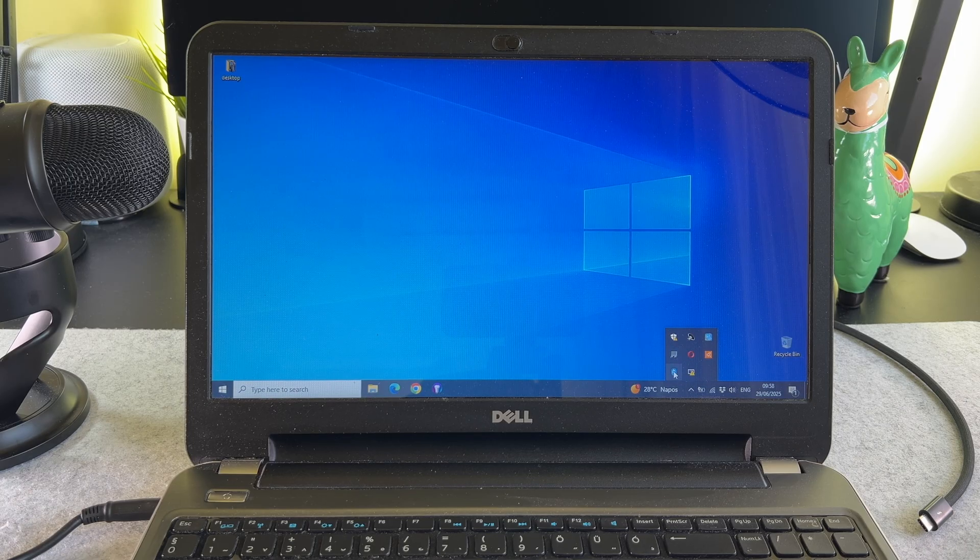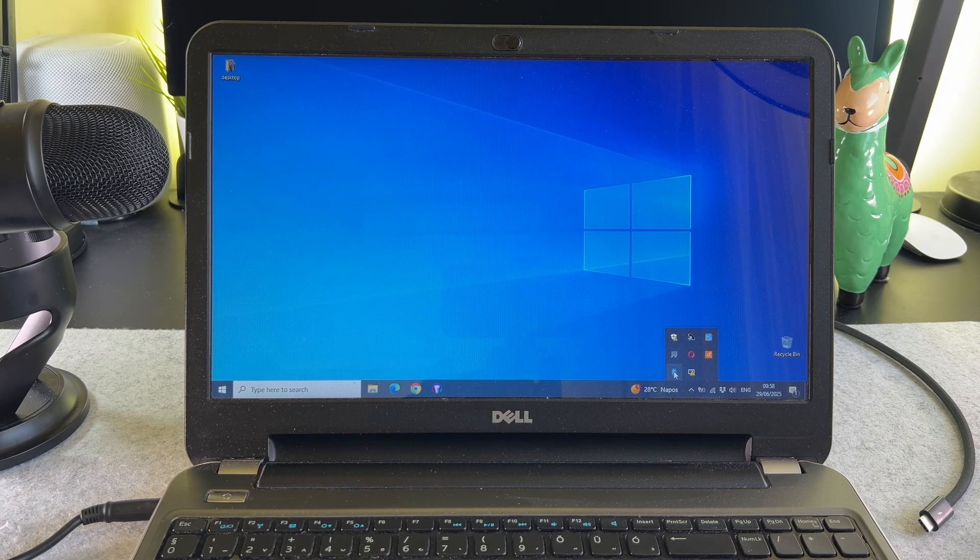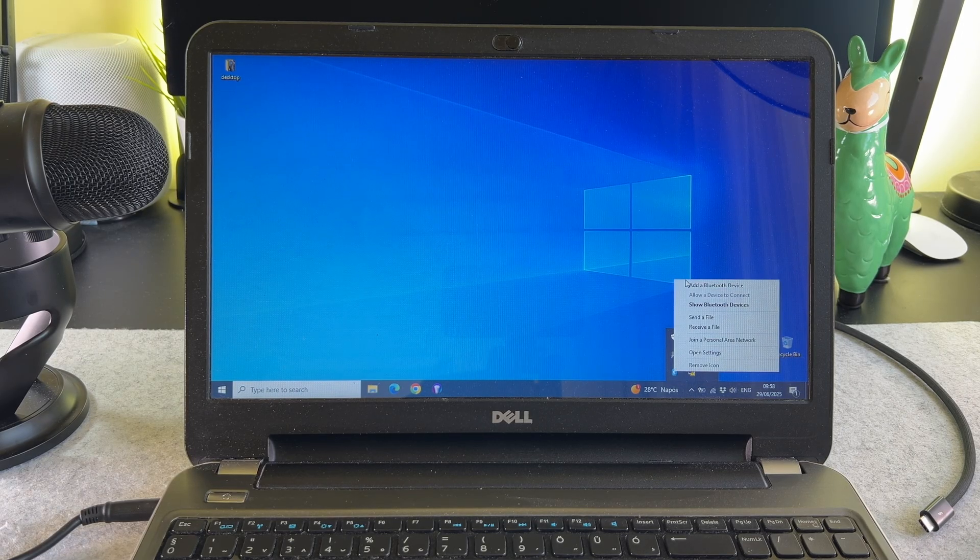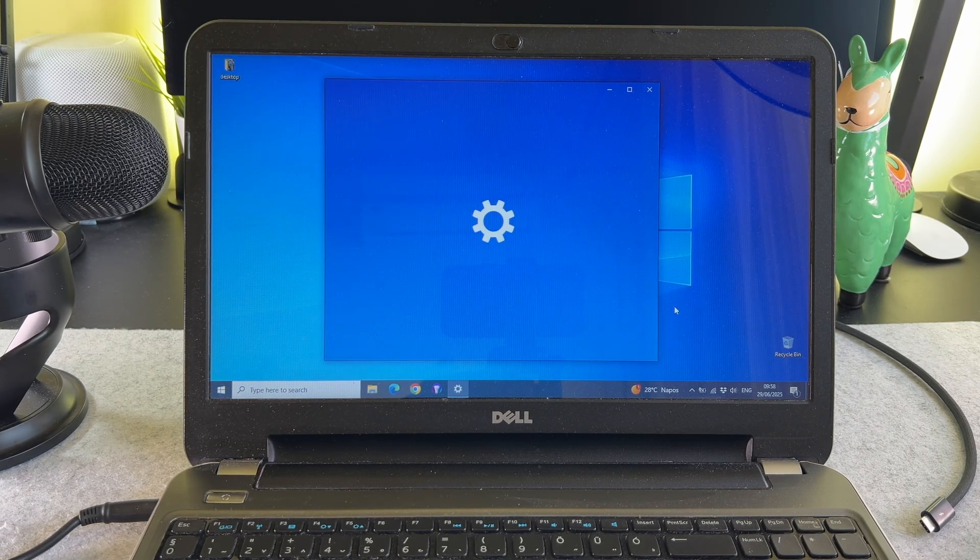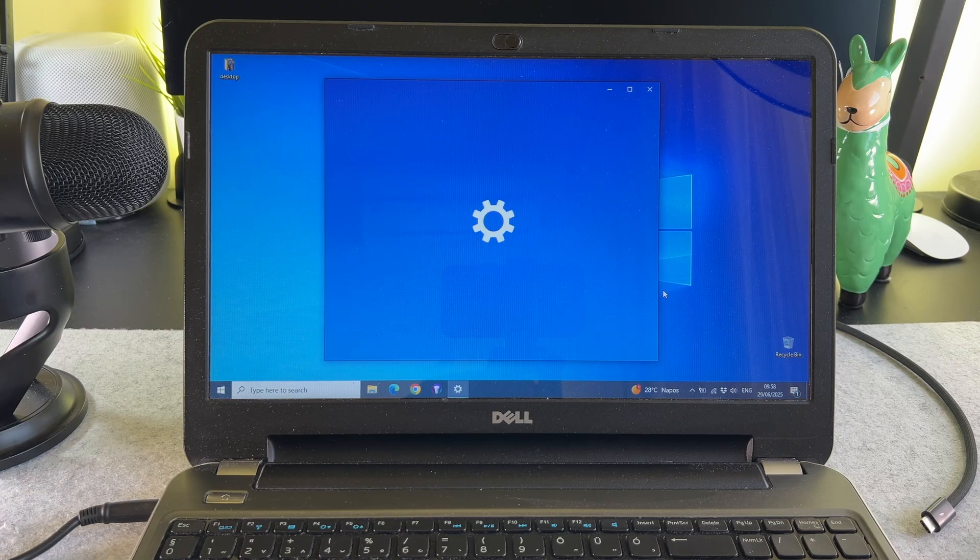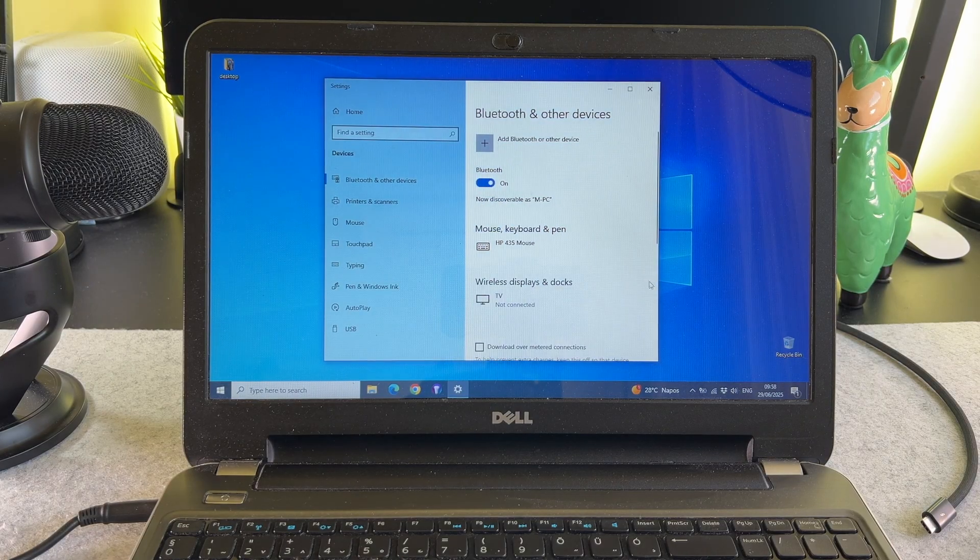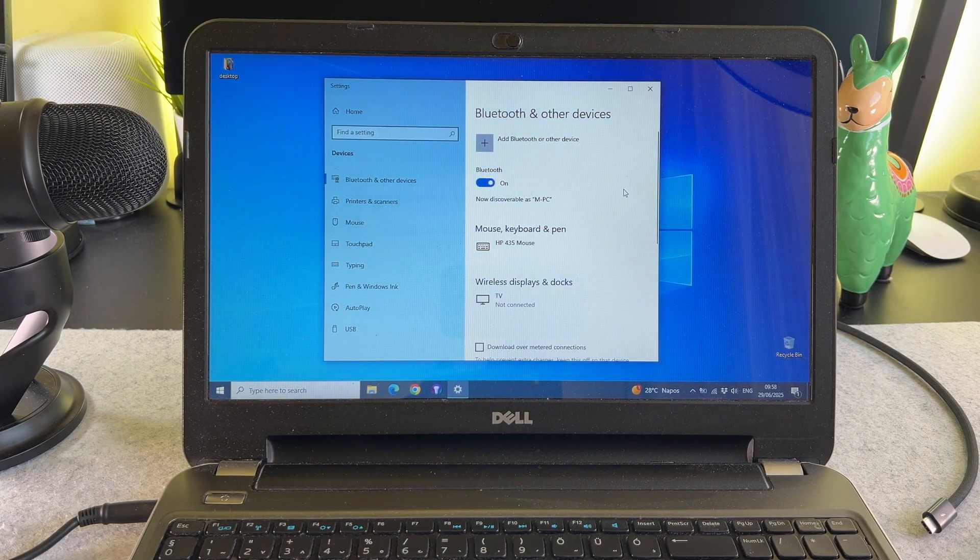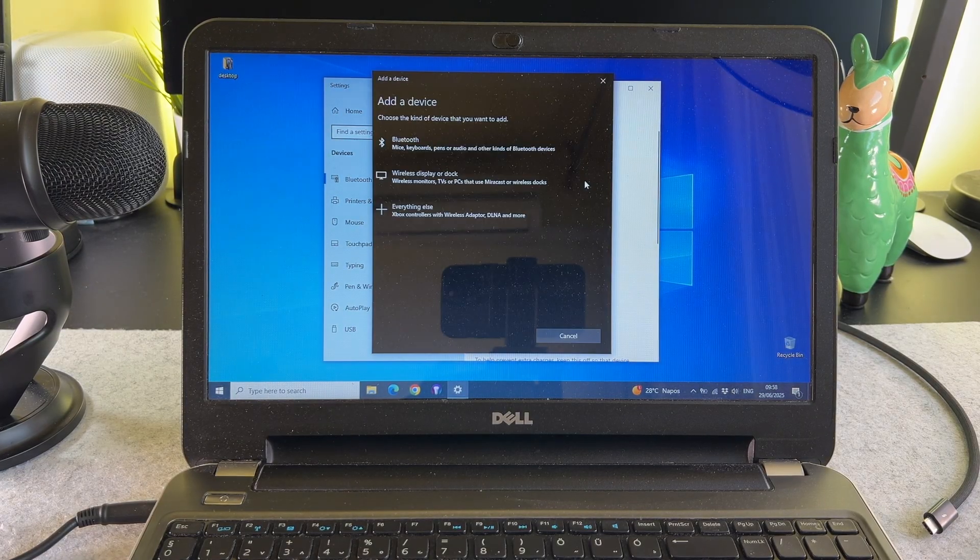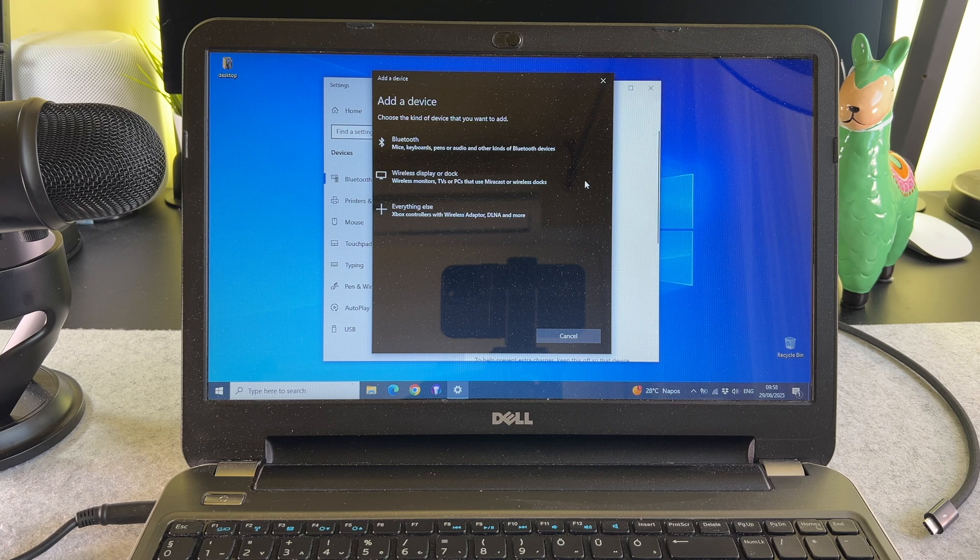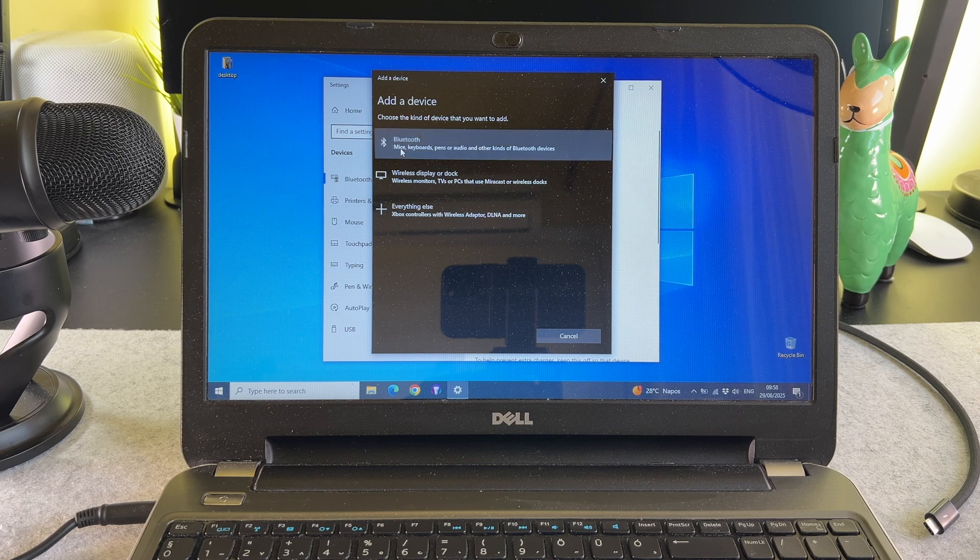On your laptop, click on the Bluetooth icon, then add a Bluetooth device, and on the top, click on the add a Bluetooth or other device. Please select the Bluetooth.